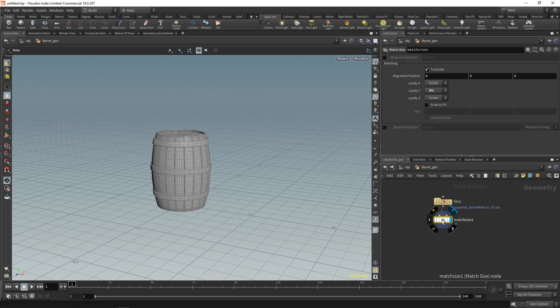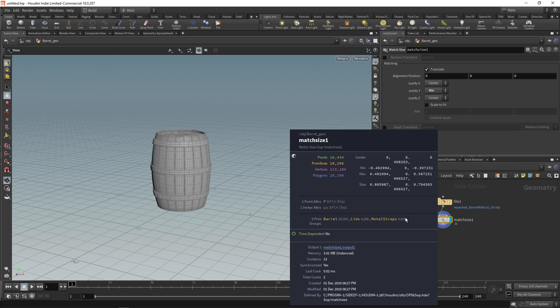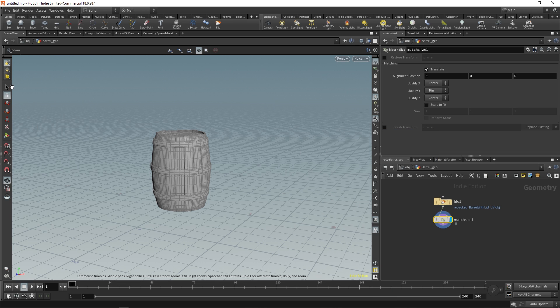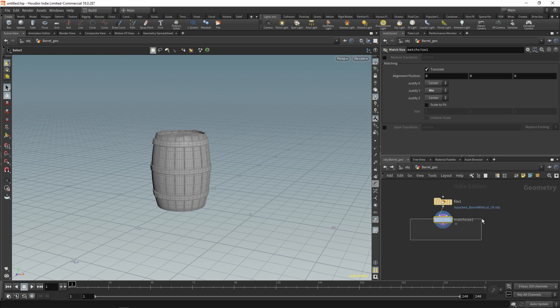Also if I middle mouse, we have the barrel group, we have lids and metal scraps, and these are all primitive groups which means that someone went through and highlighted the faces and made groups from them.